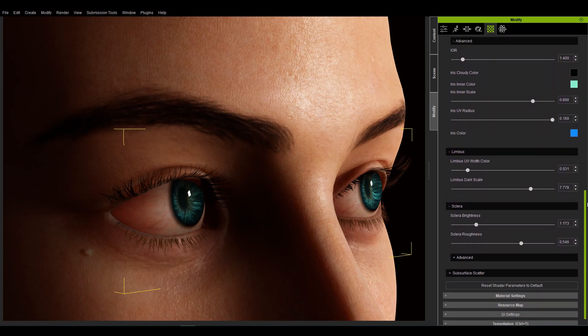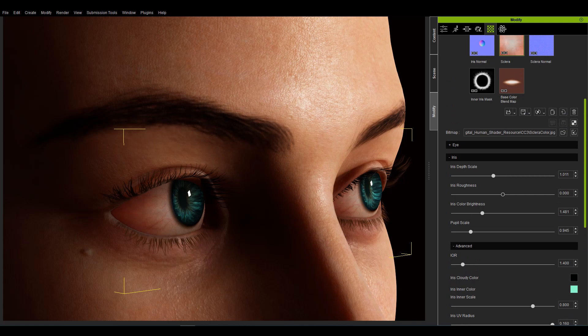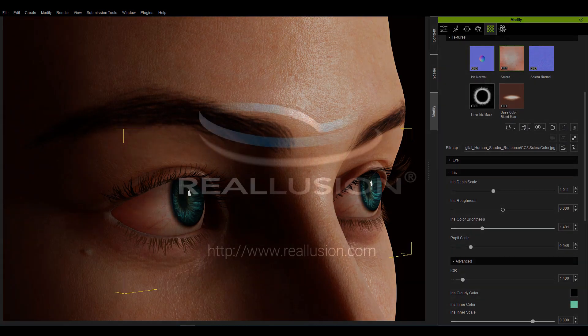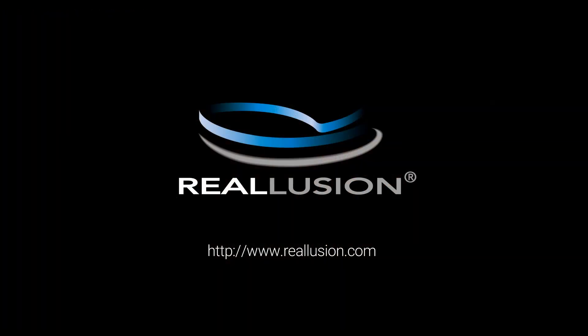I hope you have learned a lot. Make sure to check out our forums at forum.realusion.com, and I hope to see you on the next video.